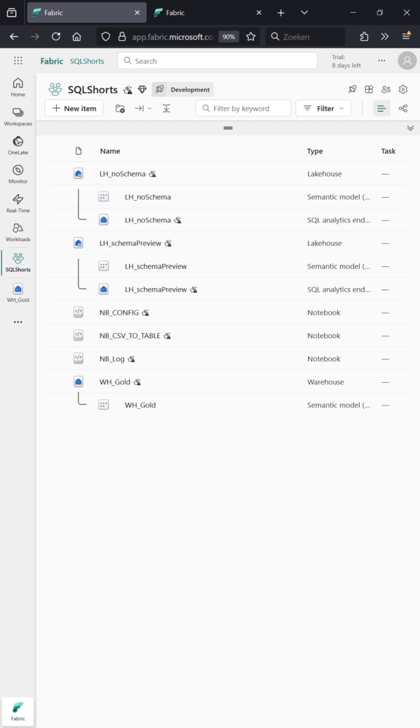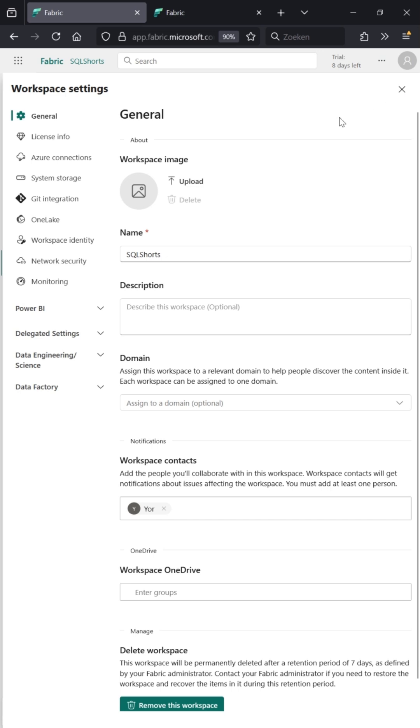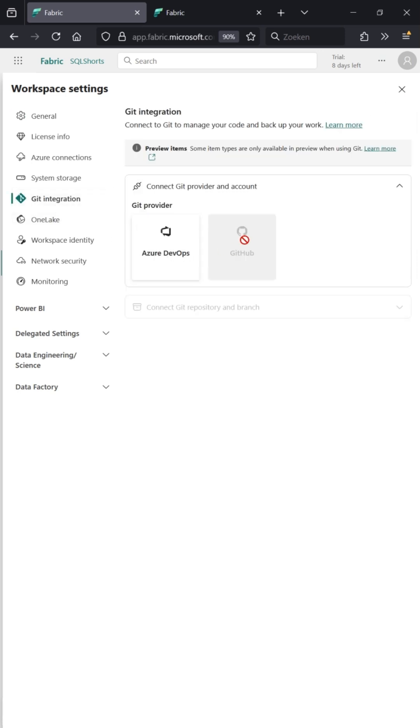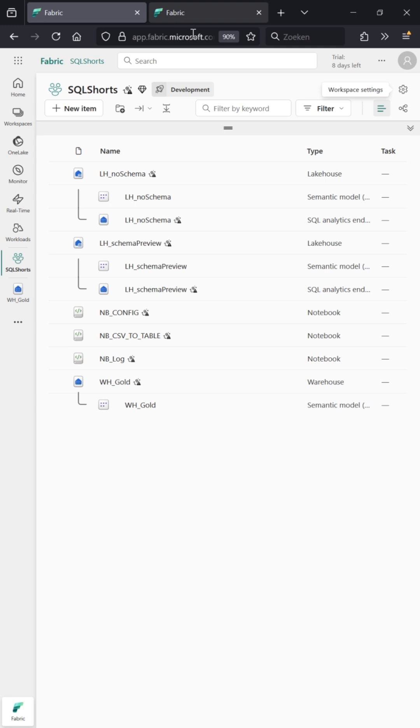Now that we have a working workspace, let's connect this to git and specifically GitHub. Click on the gear, then go to git integration. You can see that GitHub is not available—you need to be a Fabric admin.